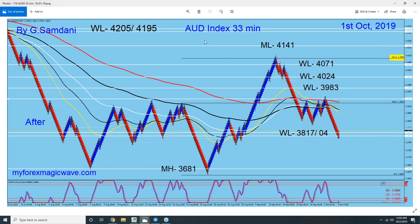As the Aussie dollar index drops, the Aussie gets weaker, and you have a chance to go long on Euro Aussie, Pound Aussie, and short on Aussie USD, Aussie Yen, and Aussie CAD — wherever the Aussie is on the left-hand side, you go short.